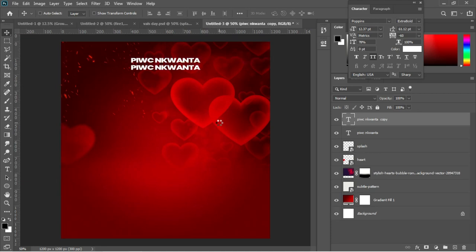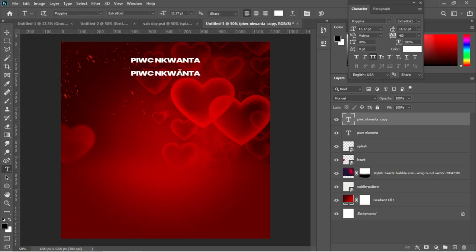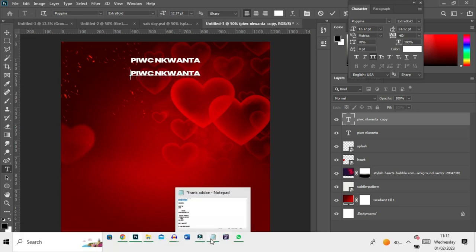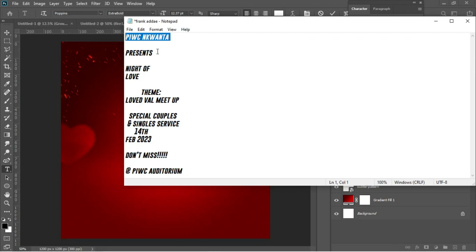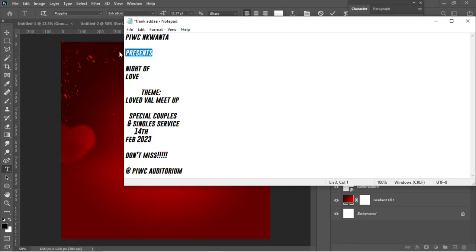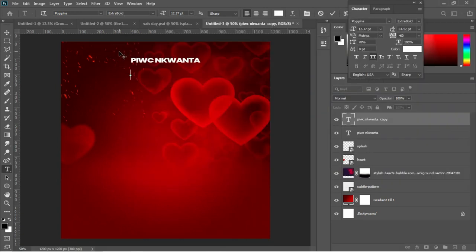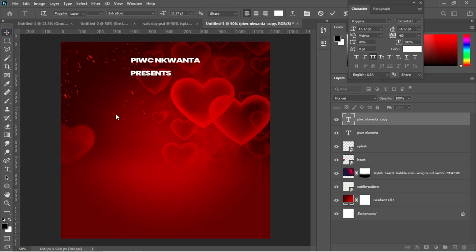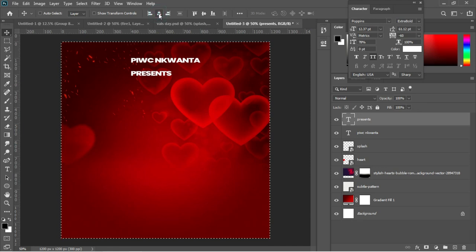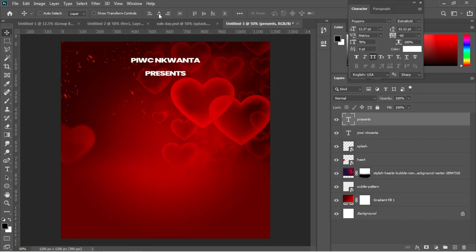Hit T again, Ctrl+A to select everything, then go back to the notepad and copy 'present.' Paste with Ctrl+V, select all, make sure the text is centered, and use arrow keys to drag it into position.